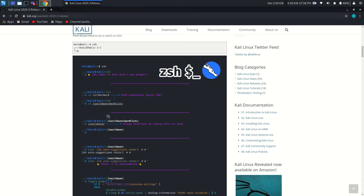Hello guys, today I am going to show you how to switch your bash shell to ZSH. ZSH is a more interactive version of the born shell.